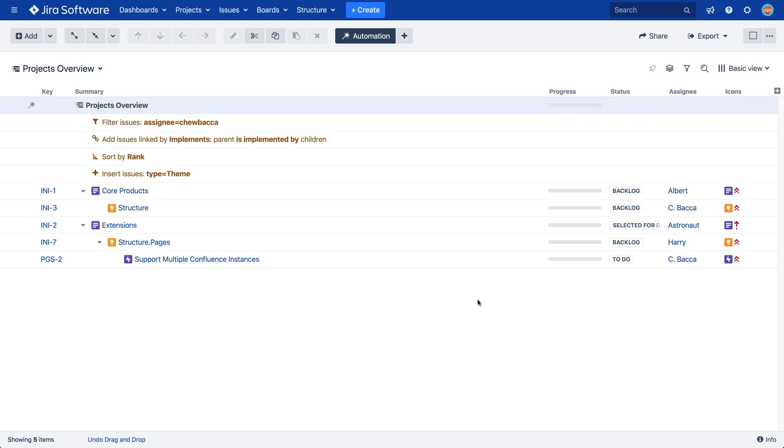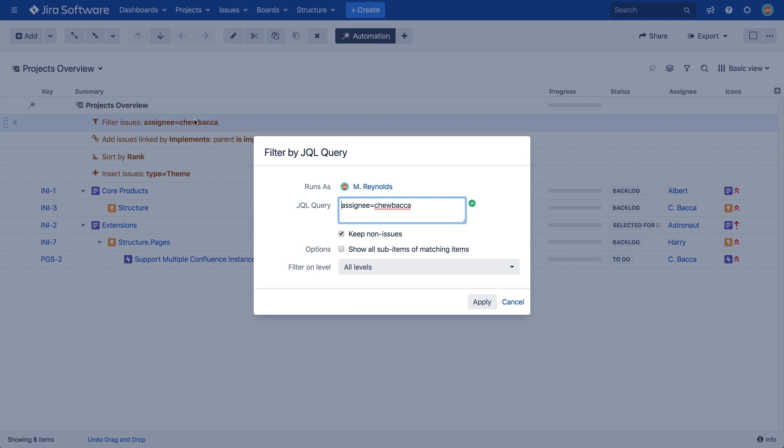By default, filters are applied to all levels of a structure, but we have the option to select the level we want to apply the filter to. We can also select whether we want to keep sub-items of the matching query or not.